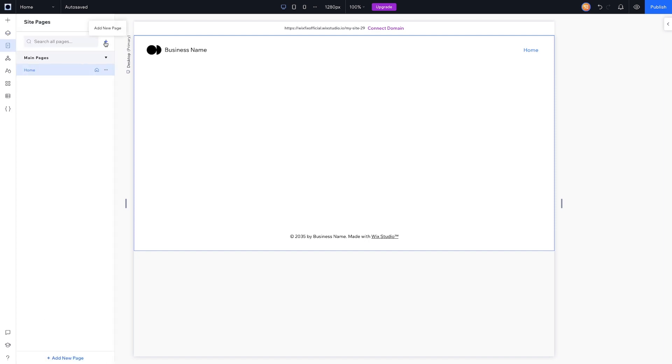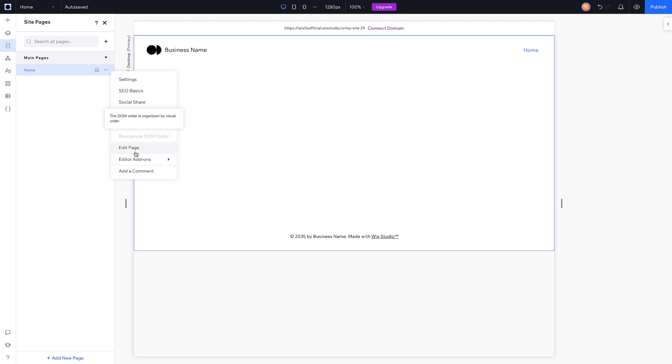Underneath that we have our Pages, so just like with Editor X and Wix, we can easily add pages and press the three dots to edit settings for those.